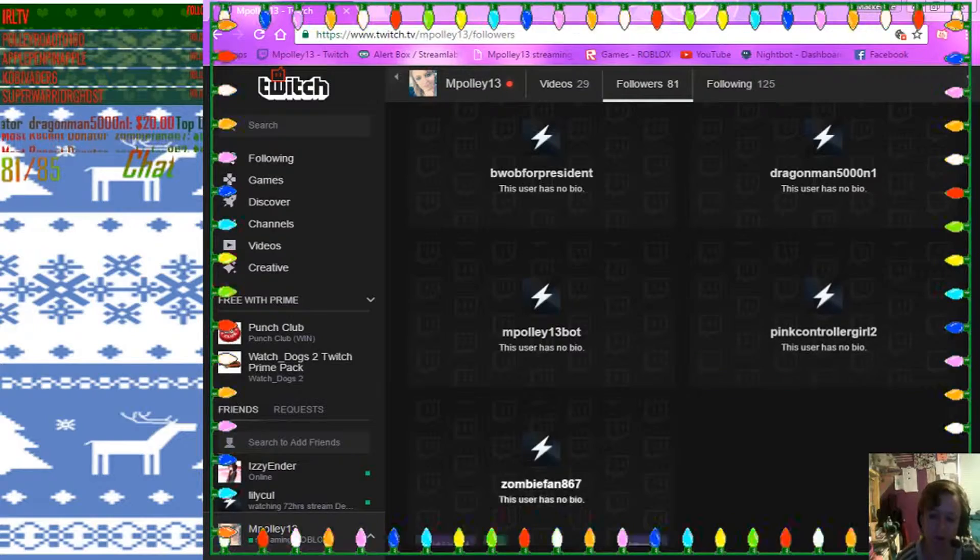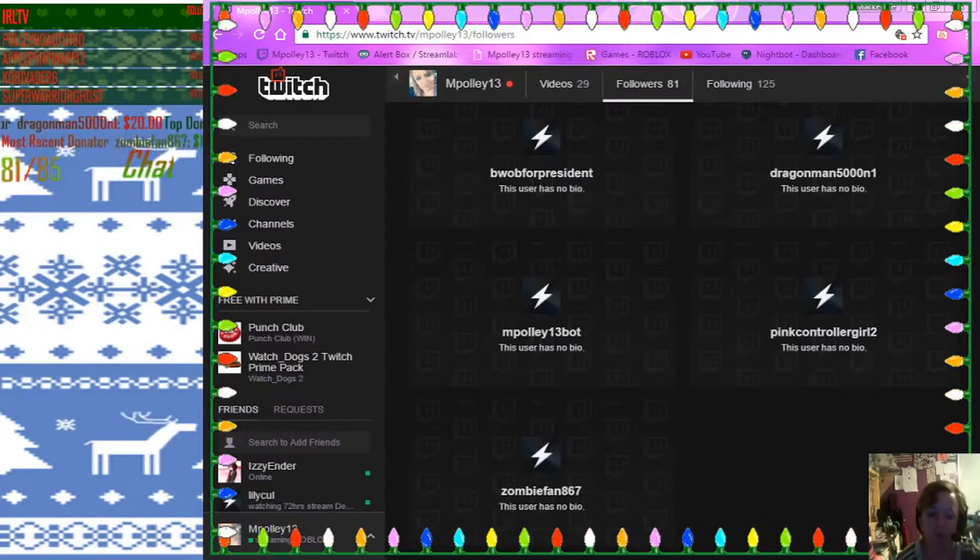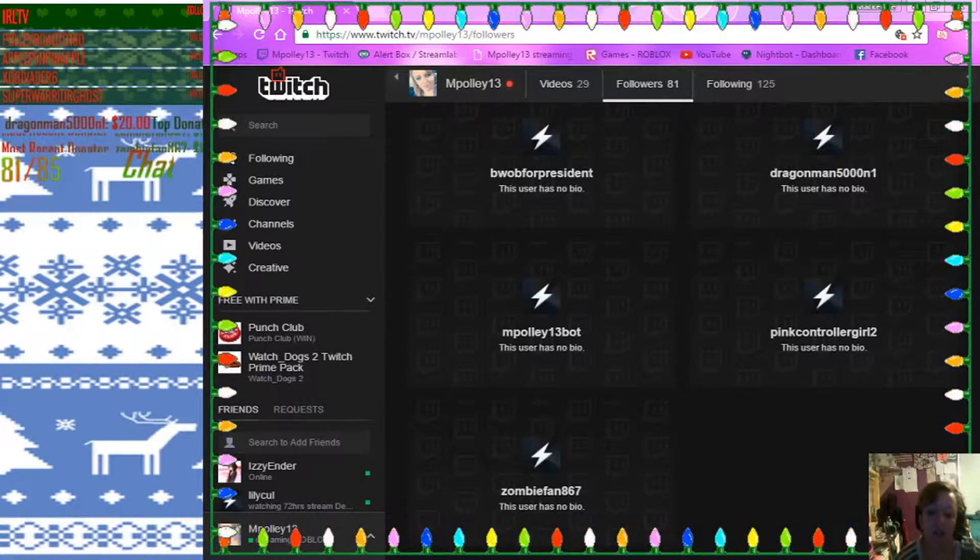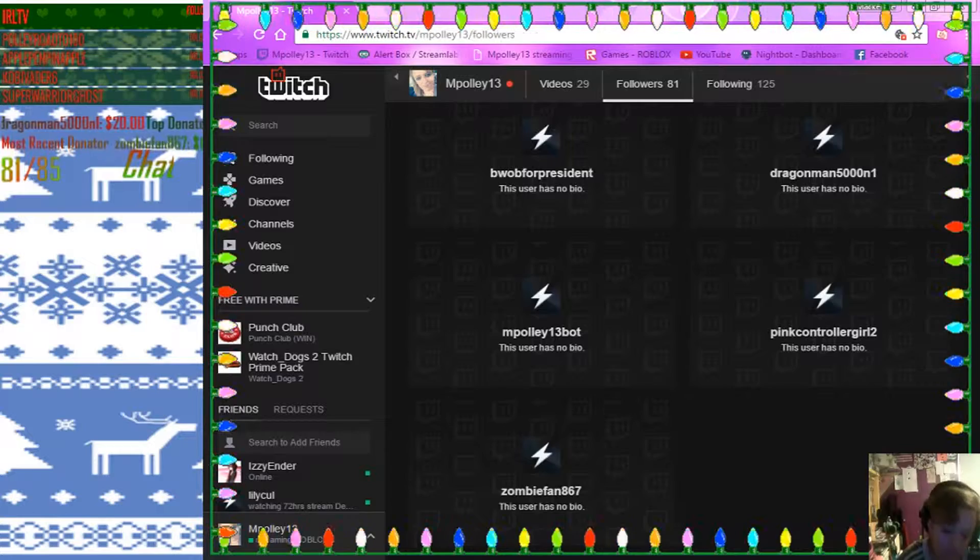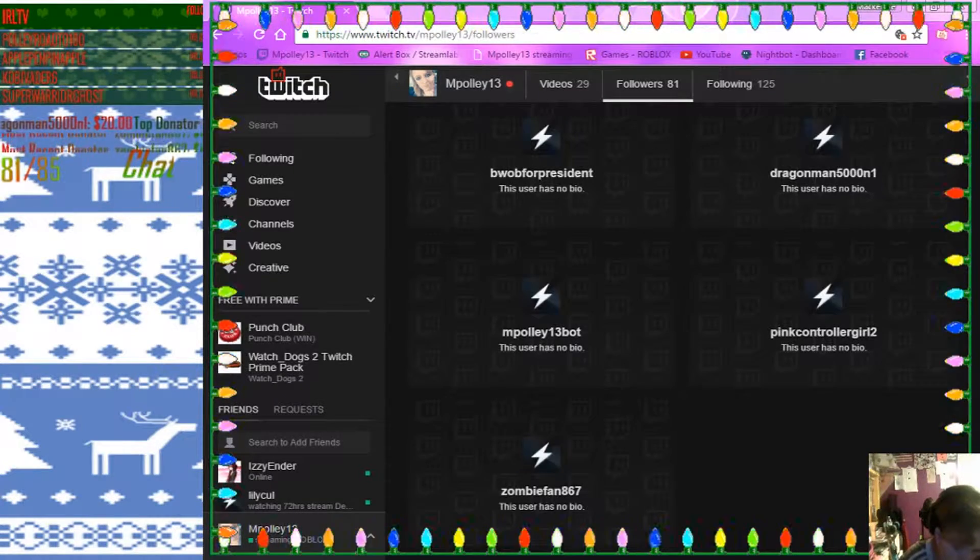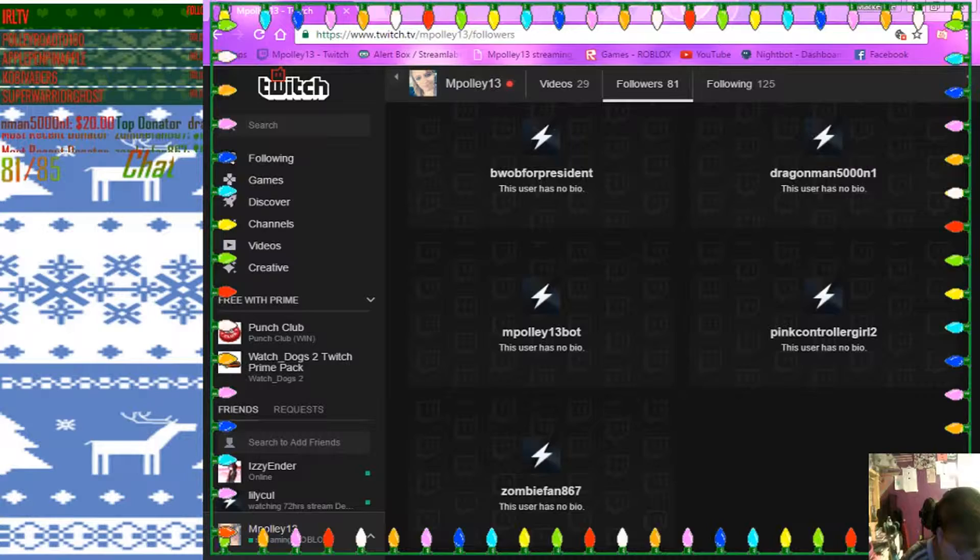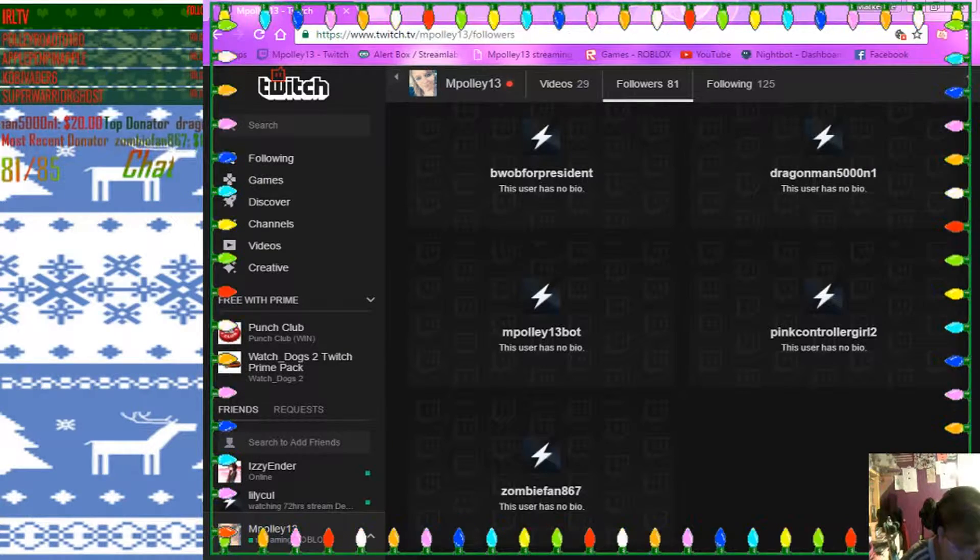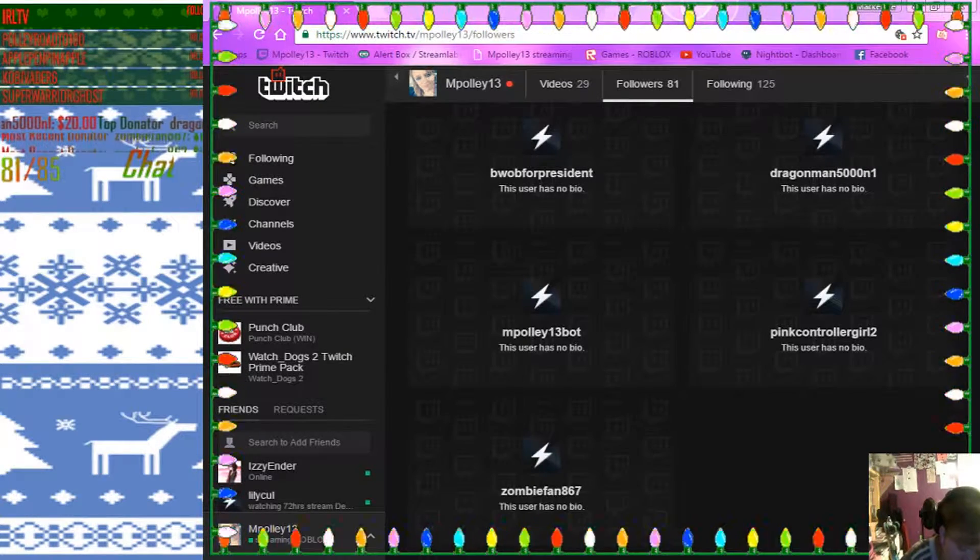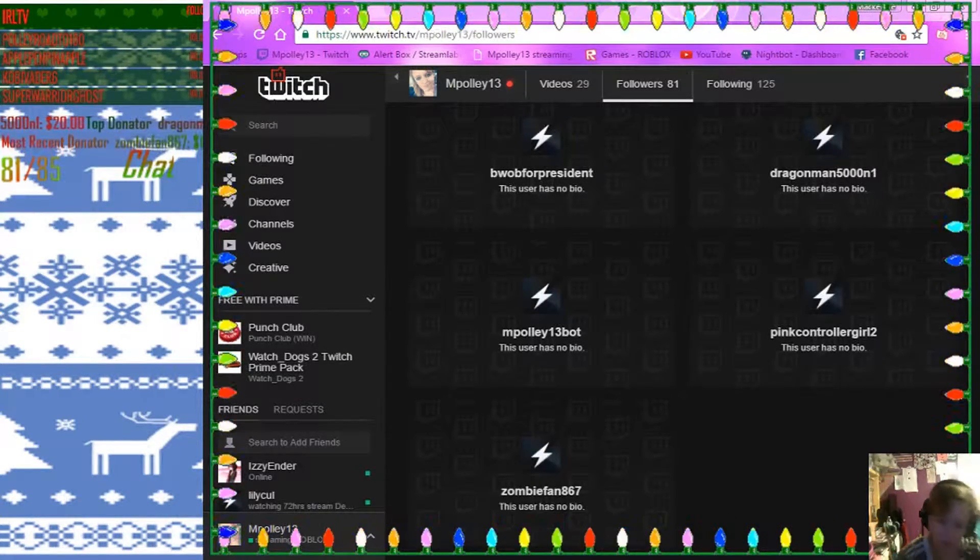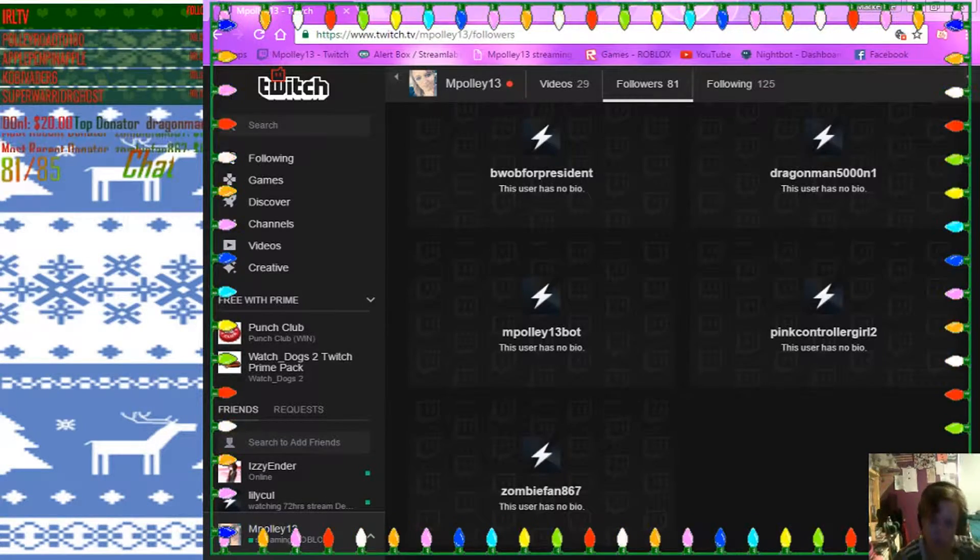So my very first follower was Zombiefan867. So what I would do is I will write your name down, Zombie, if you're watching this video. Zombiefan867. See? Oh, my son was right there.